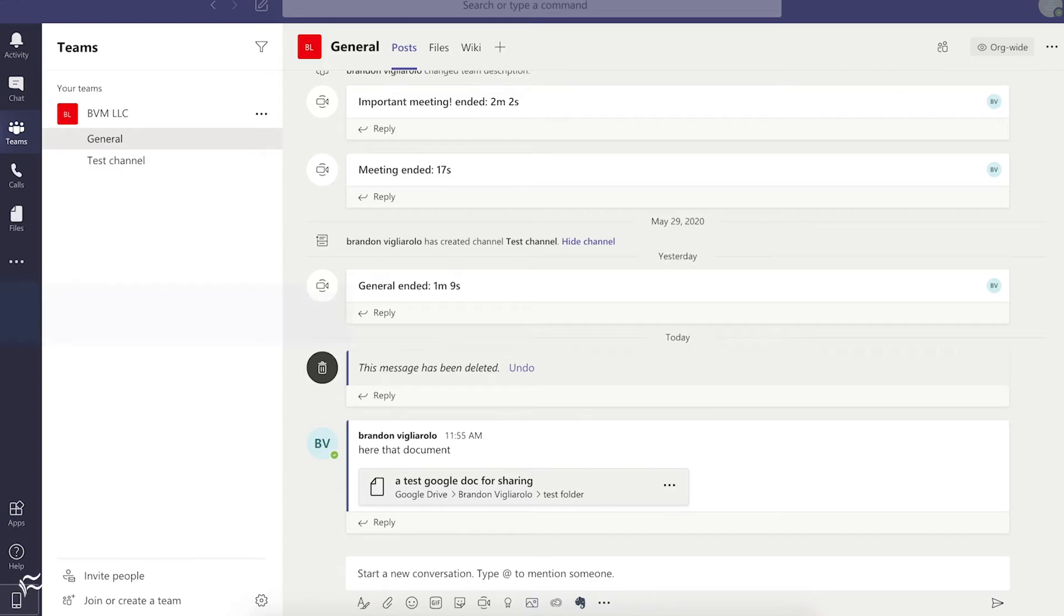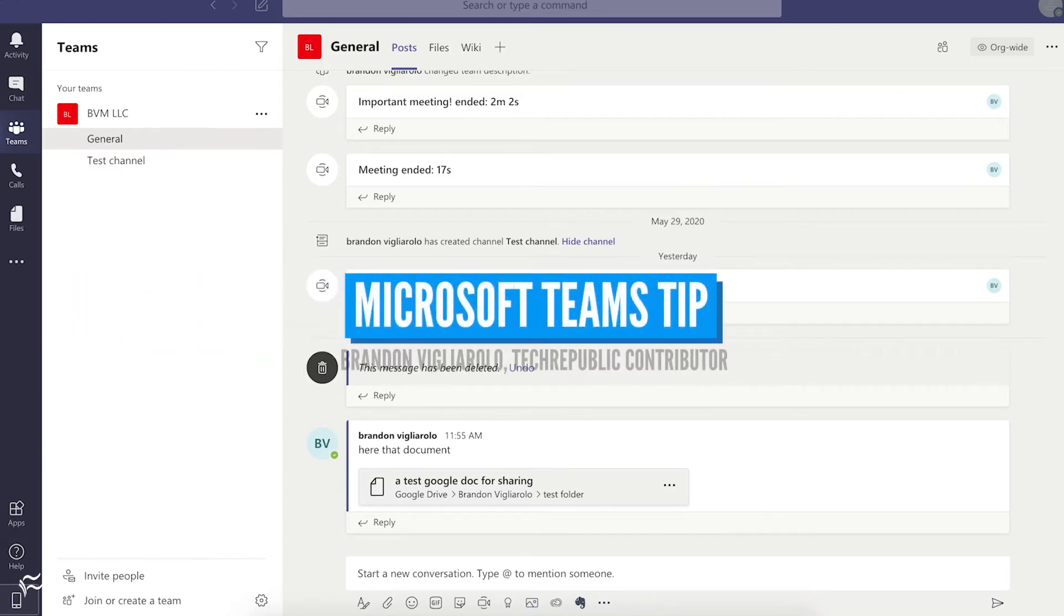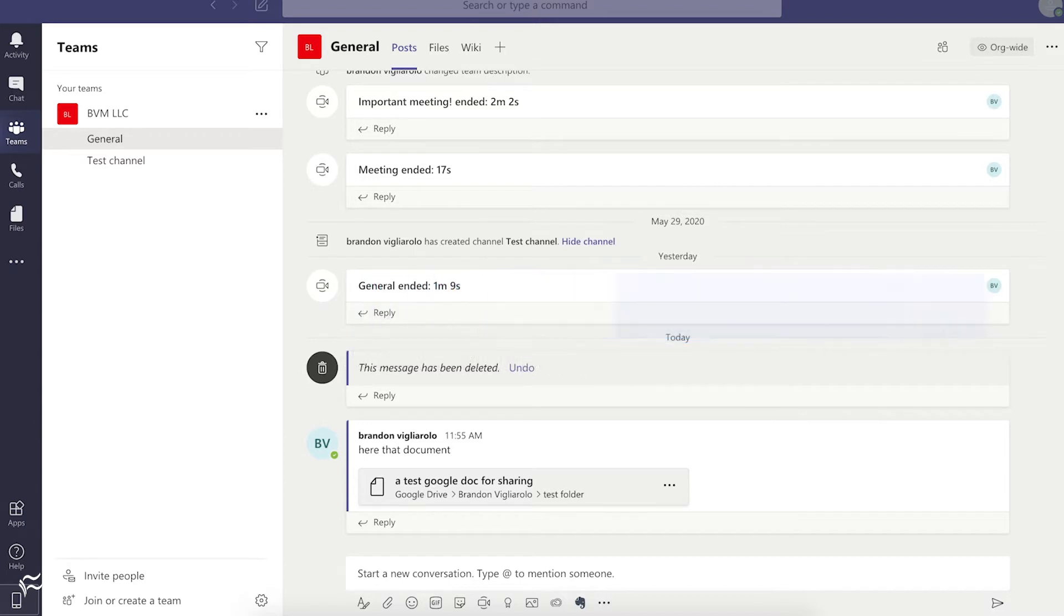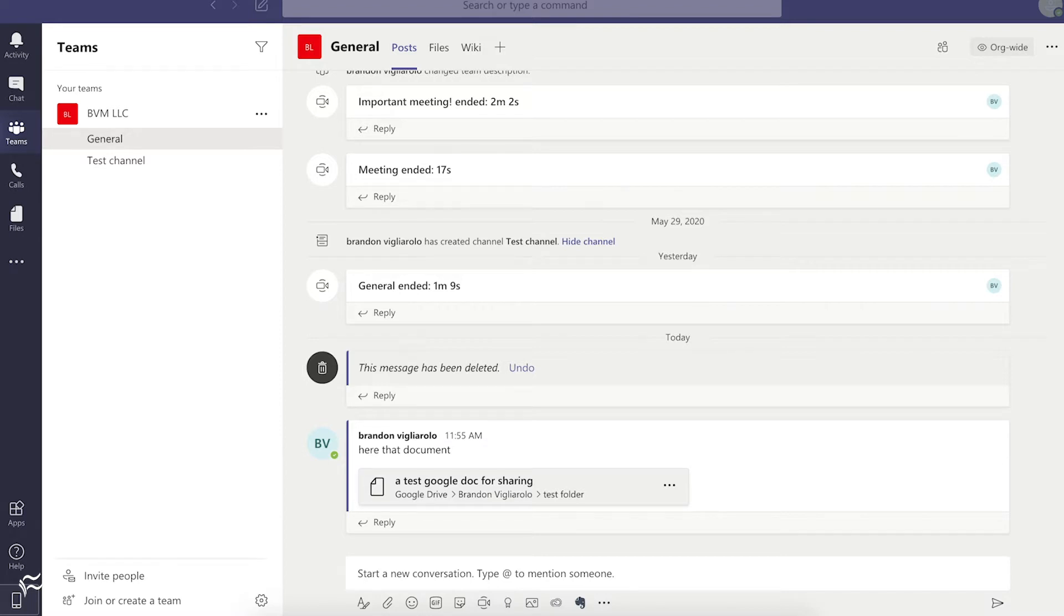Hey everybody, Brandon Villarolo here for TechRepublic, and today I want to show you how to create Teams and channels in Microsoft Teams. This is generally available to anyone who has the right permissions in Teams, so if you see that you can't do this and you need to, either ask your Teams administrator to create a team for you or request permissions to do so yourself.